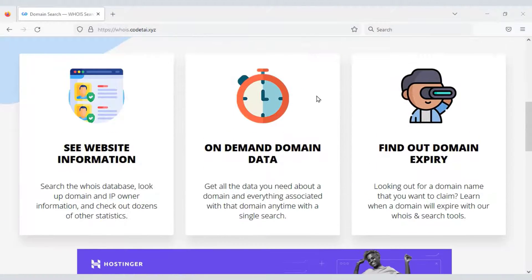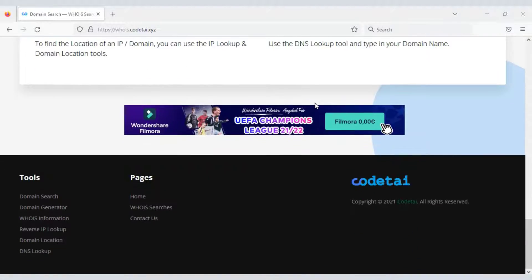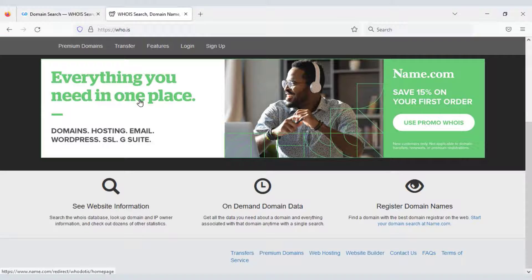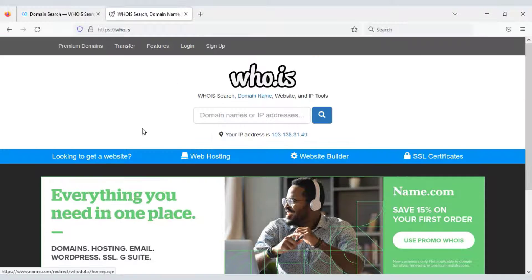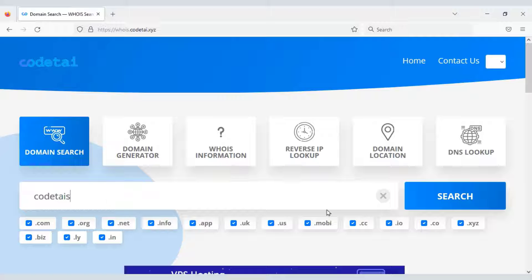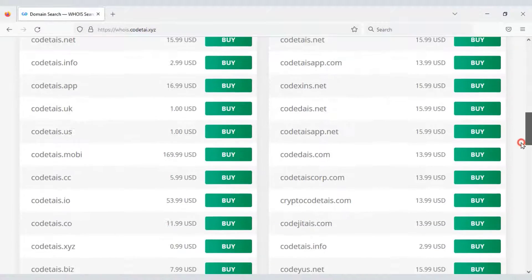In this video we will learn how to create a professional domain tools website. Our website will have the same system and functionality as a WHOIS website. You will find many functionality tools on the website. Users can search domains very easily and then purchase the domains of their choice.